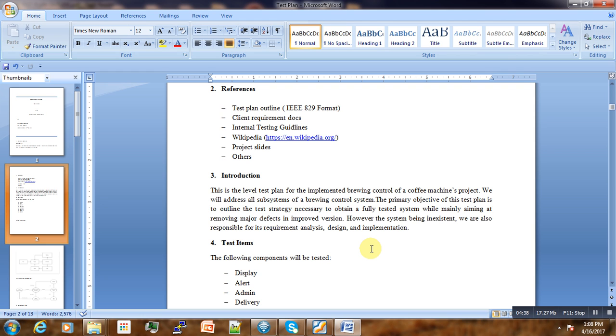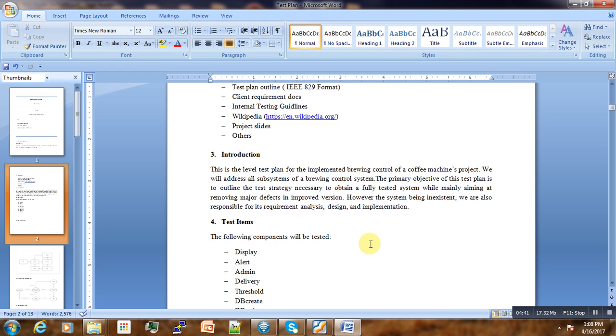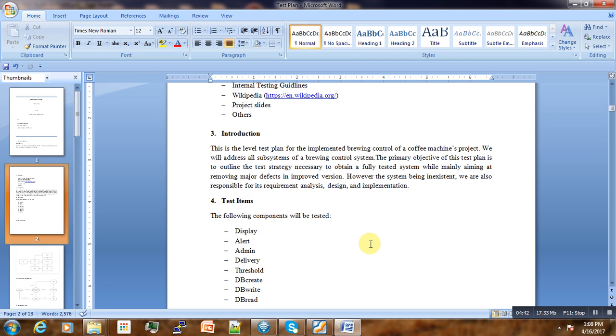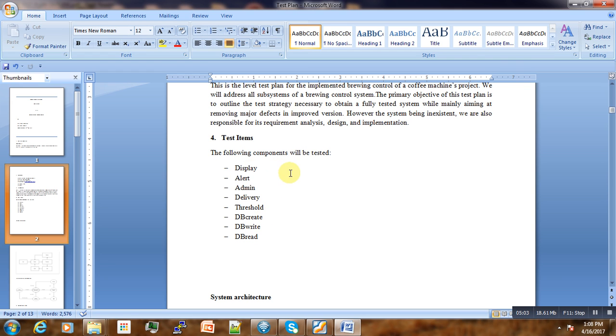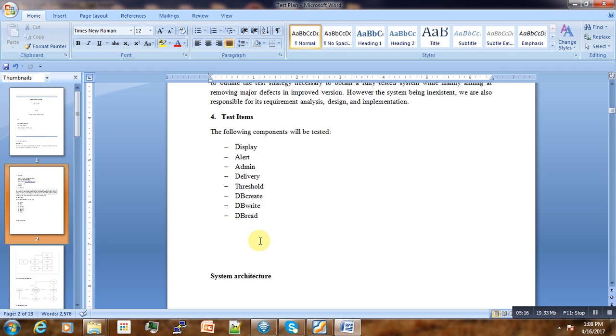The fourth part is the test items. Here we mention different components of our brewing control application that will be tested. We are not going to test everything. In this case, we are going to test the display, the mode components, the alerts, admin delivery, pre-charts, and the database—DB create and DB write.